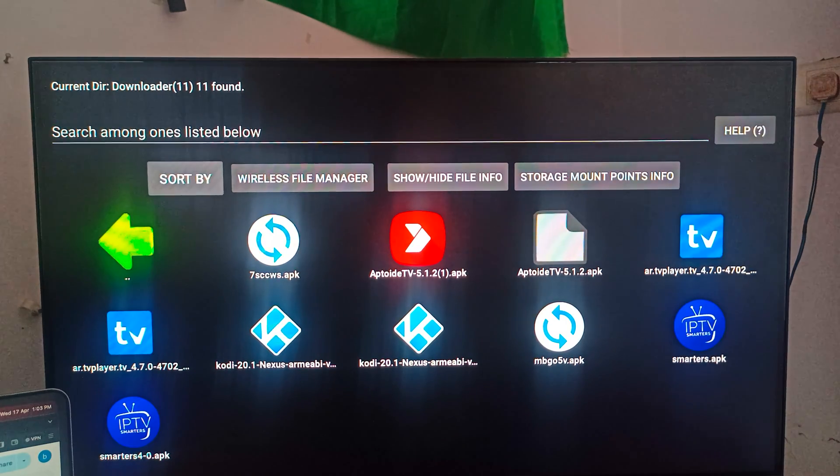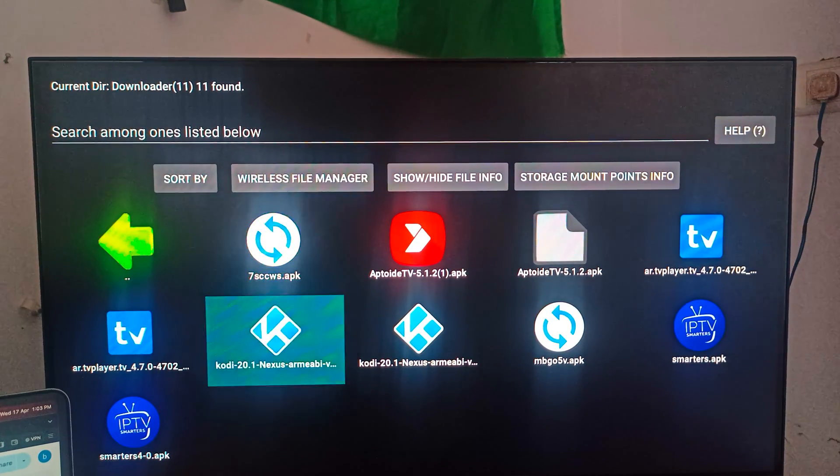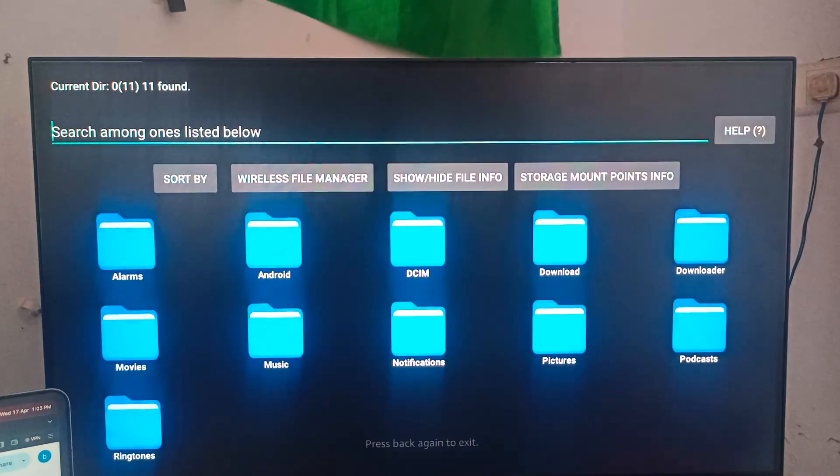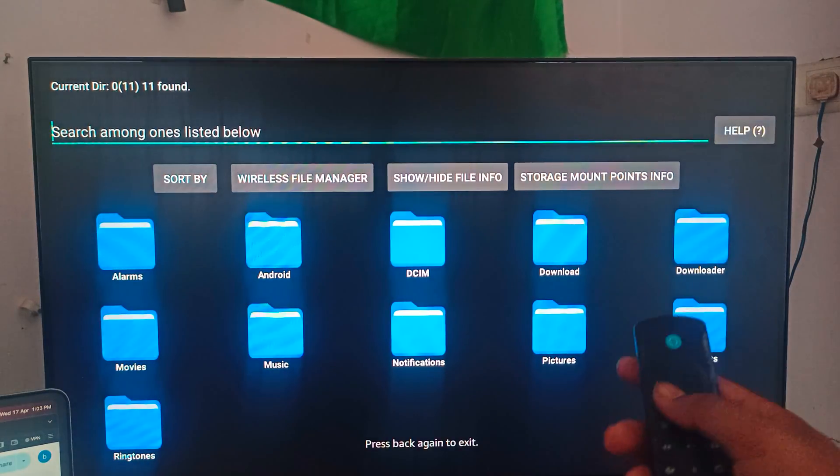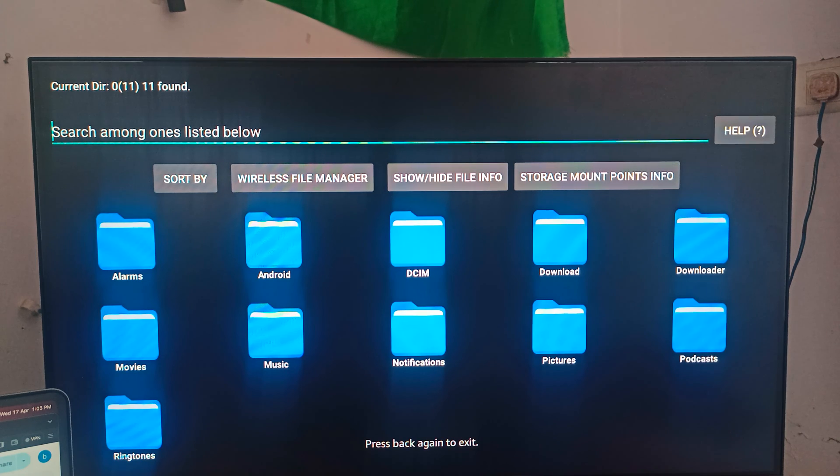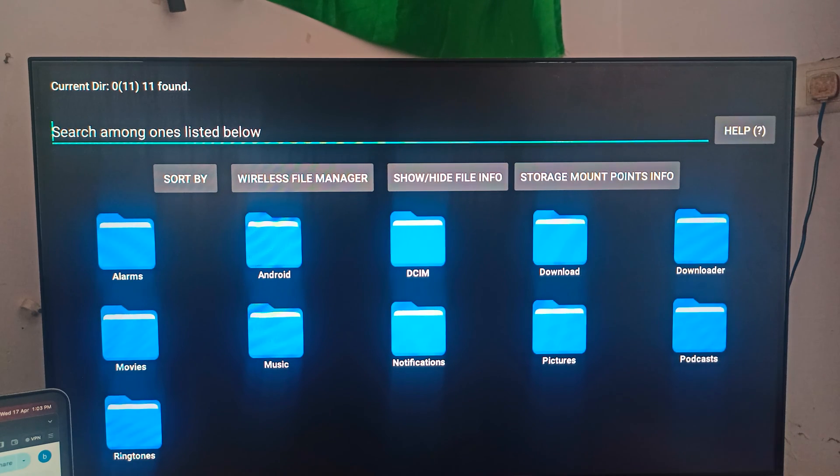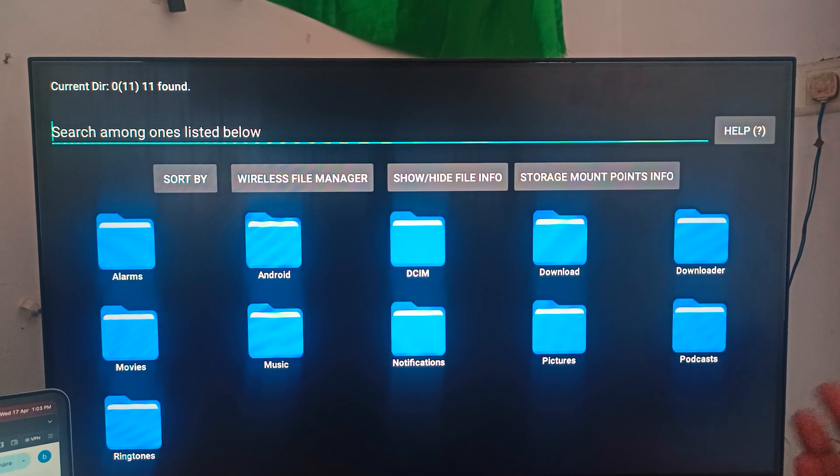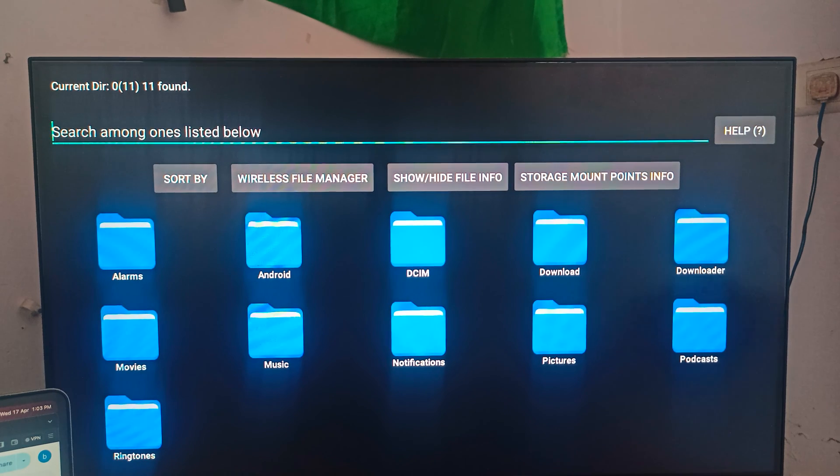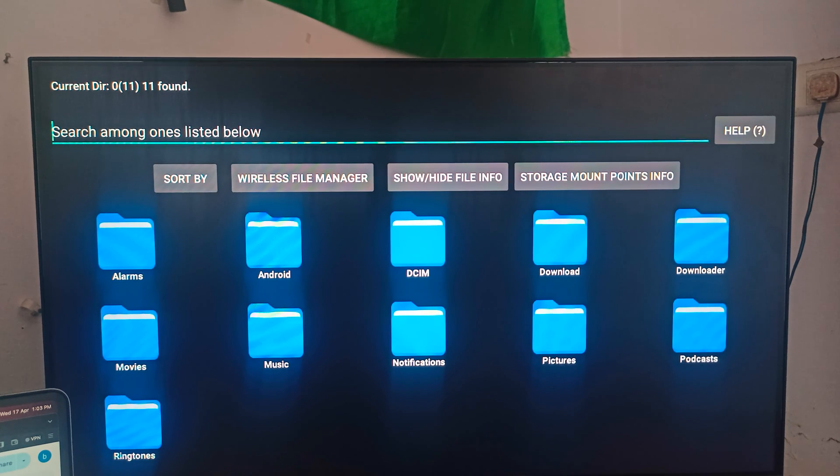For example, I am installing four to five apps: Epidroid, TV Player, Smarter, MBView, Kodi. These all apps you can get here. If you're using any other software, here automatically directory is created and you can go from there and you can install easily.